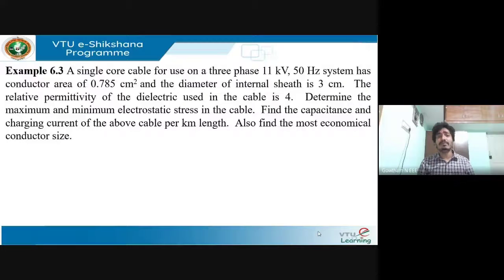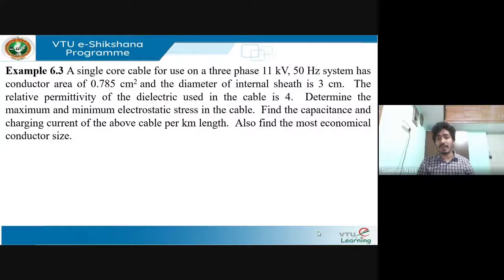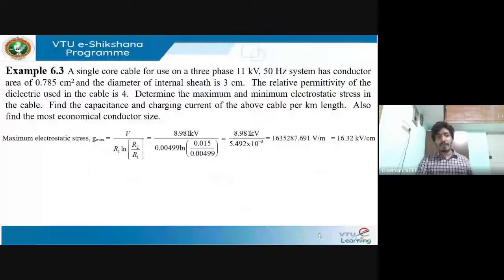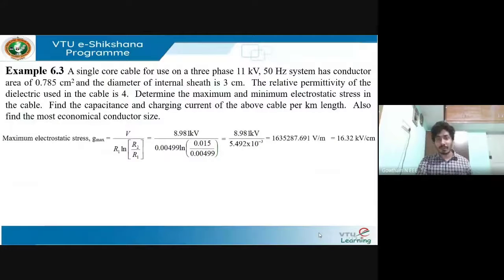The next problem involves a single core cable for use on a three-phase 11 kV, 50 Hz system with a conductor area of 0.785 cm². To find the maximum electrostatic stress g_max, the expression used is: g_max = V / (r1 × ln(r2/r1)). The voltage V = 8.981 kV. Substituting r1 and r2 values and simplifying, the maximum stress is 16.32 kV per centimeter.